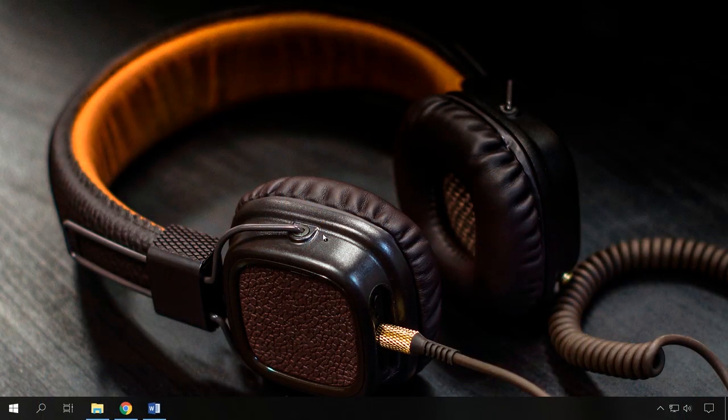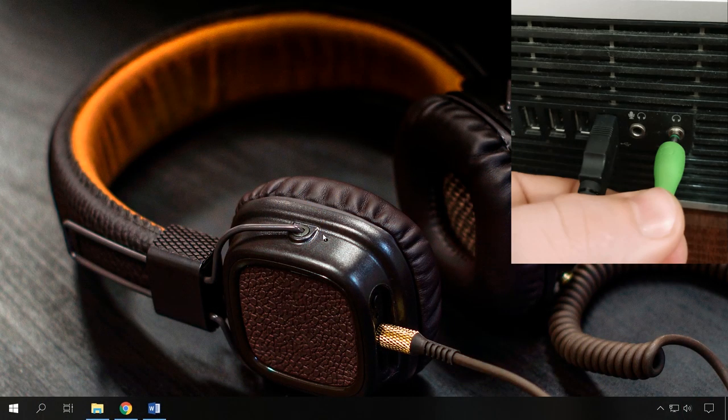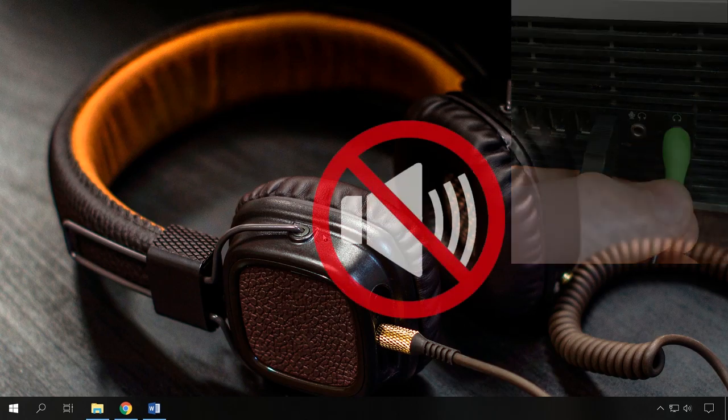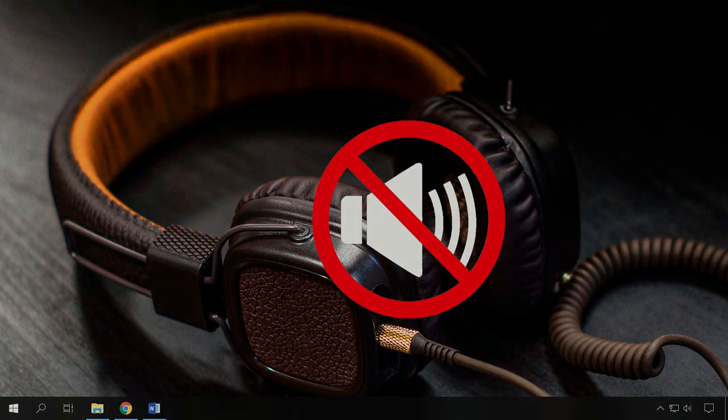Hello, everybody! In today's video, I'll show you what to do if your headphones don't work when you connect them to your computer.